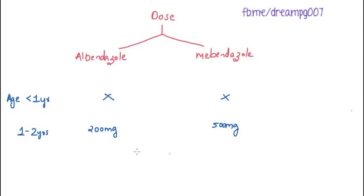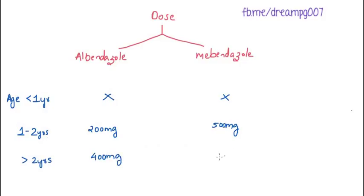And in children above 2 years of age, the dose of Albendazole is 400 mg, that is about 1 tablet per child, and the dose of Mebendazole is 500 mg.